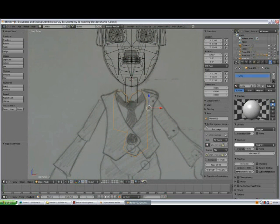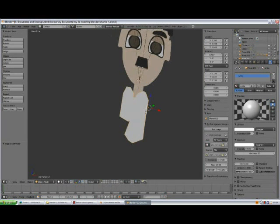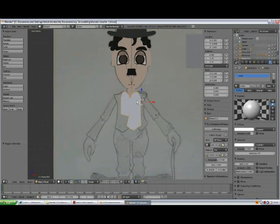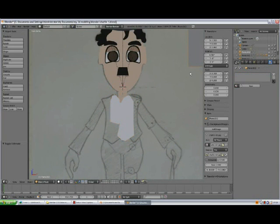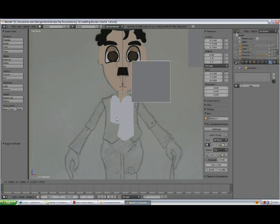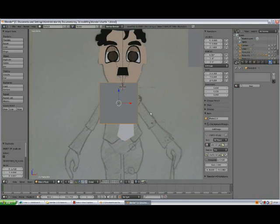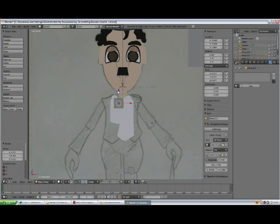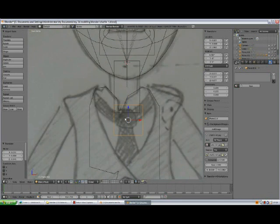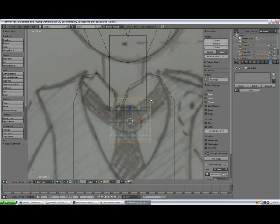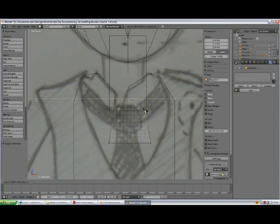Select this one and give it a nice white color. Ctrl+S to save the file. Select the plane, Shift+D, S to scale, Z, grab. Press Tab to go to edit mode. Select these two, scale X, and move it down.